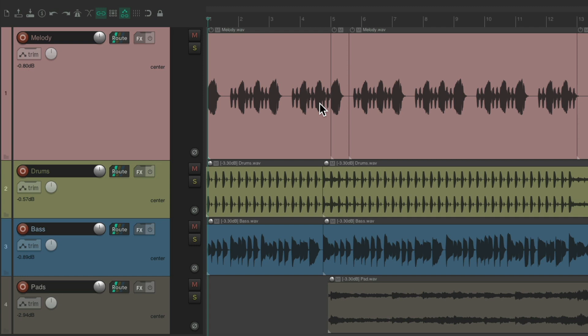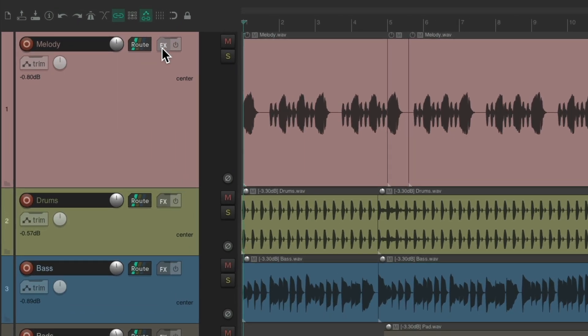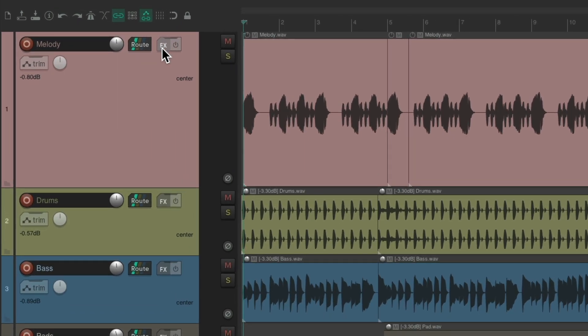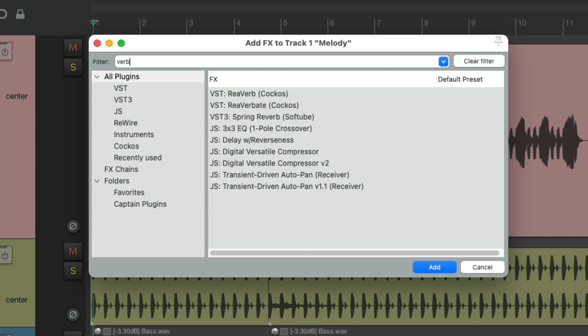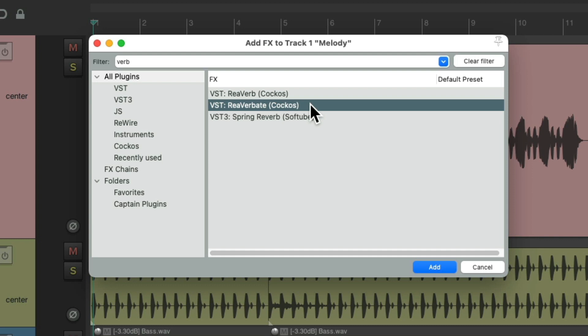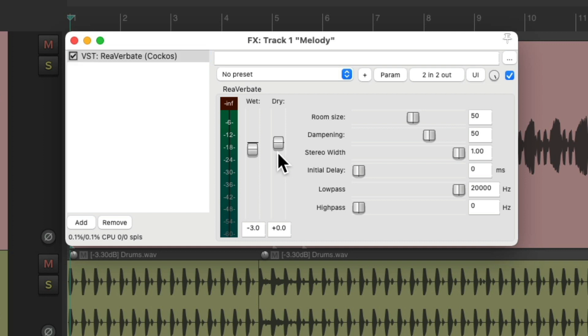The first thing we'll try is adding a stereo reverb. Let's go to the effects on this track, and let's search in our filter verb. And I'm going to choose the reverb 8 plugin, although you can use any reverb you prefer. Let's double-click it, and it looks like this. Bring up the dry, bring down the wet, and let's keep the room kind of medium, and the dampening at the default. Let's hear it.